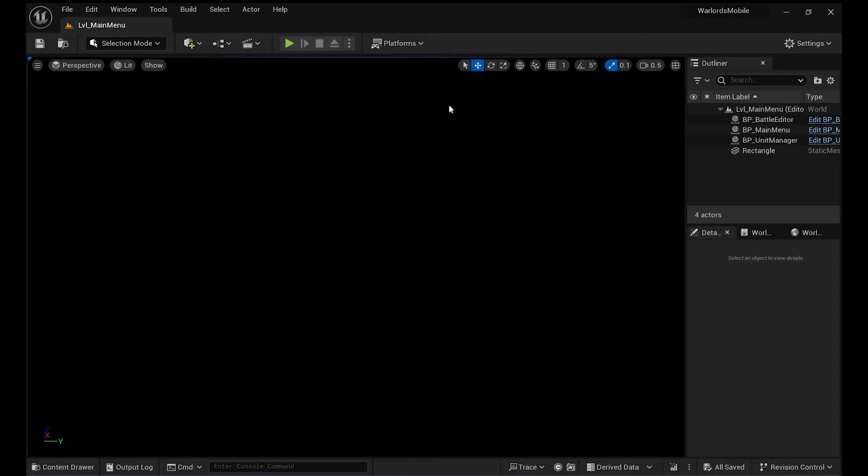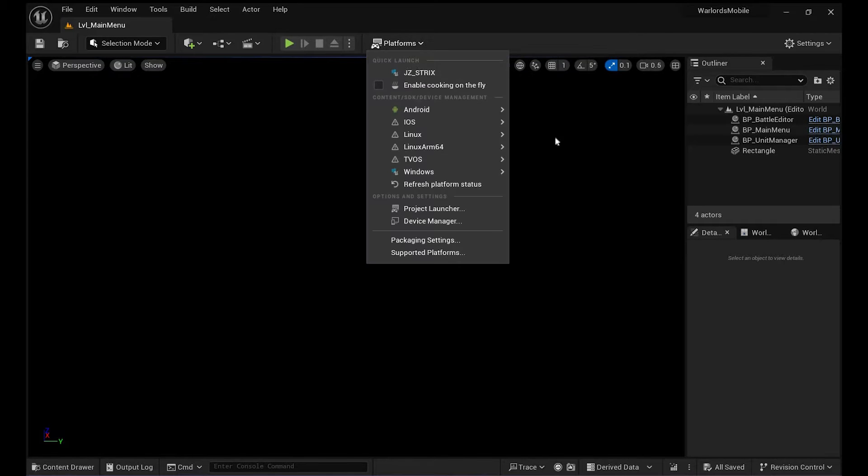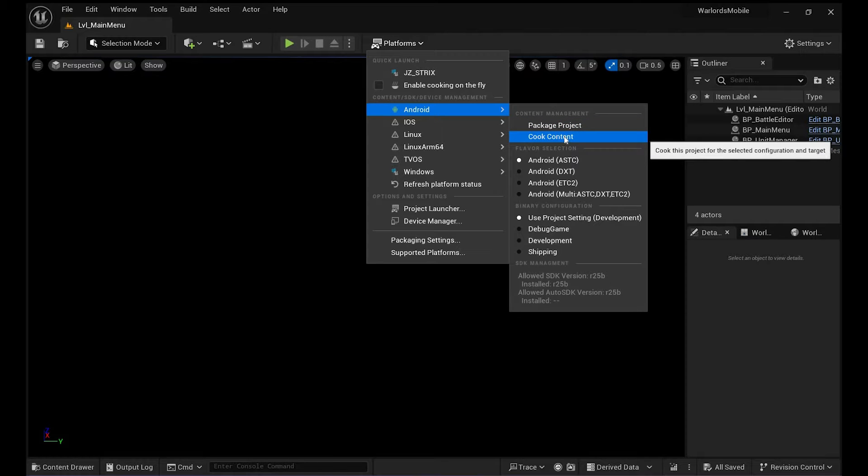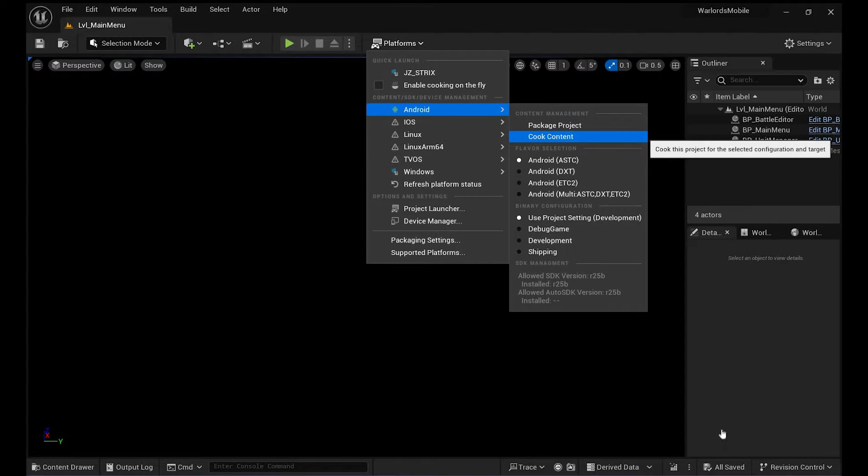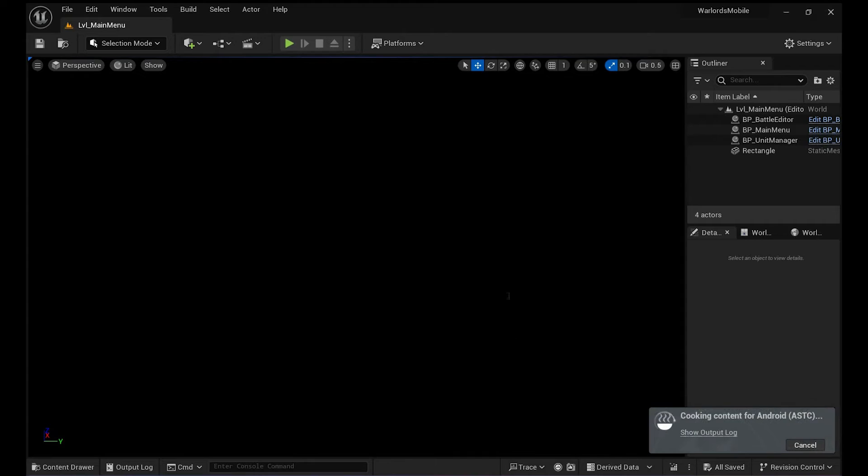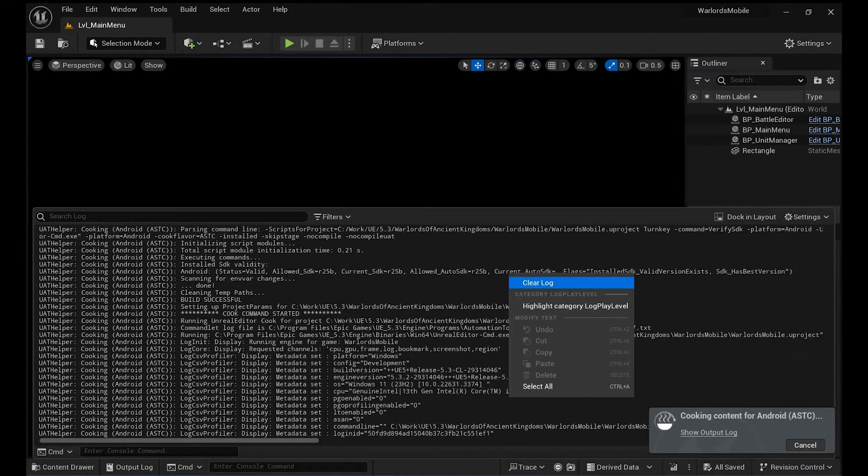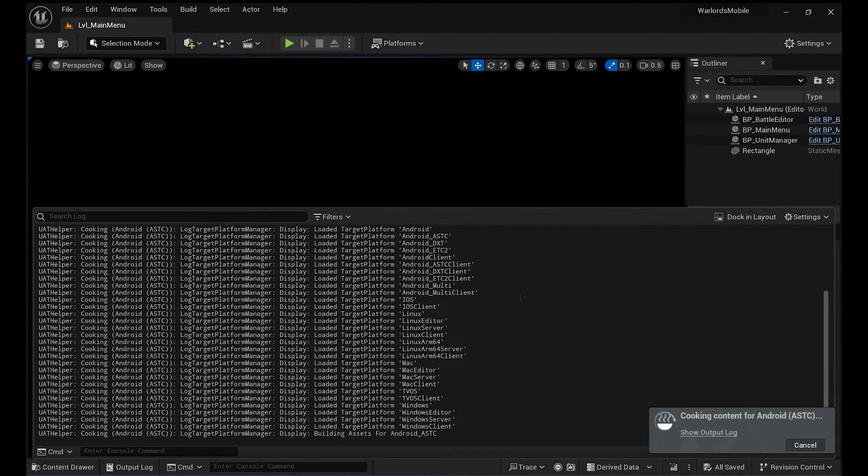All right, so I think we've all been there when we go to Platforms > Android and try to cook our content before packaging our project for Android, and then we get a bunch of errors.